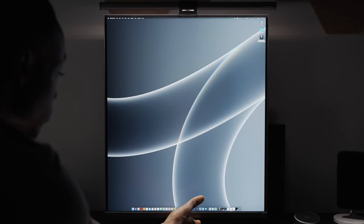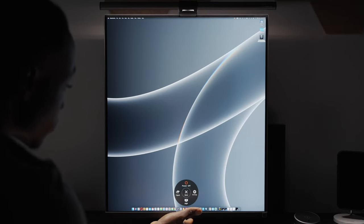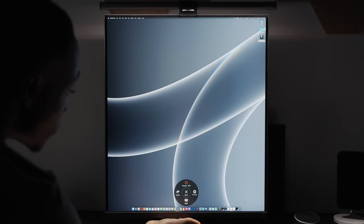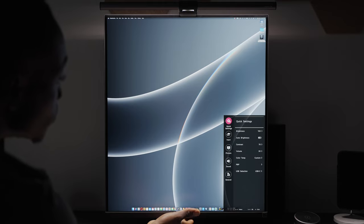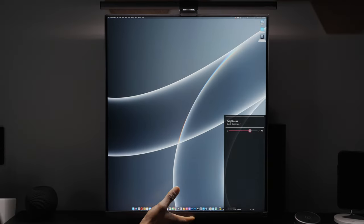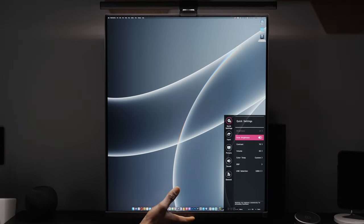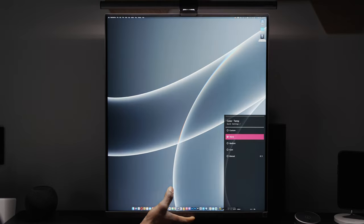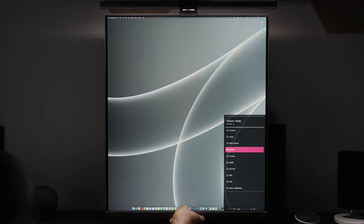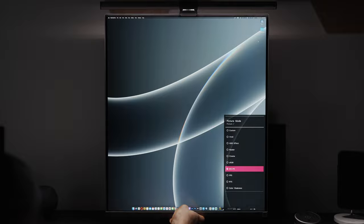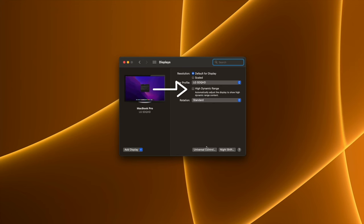There's a single button at the bottom center of the monitor that grants access to the OSD menu to control different monitor settings. You can adjust the brightness level, enable auto brightness to adjust the screen brightness based on the light in the room, select between different color temperatures, choose picture modes, and lots more. The monitor also supports HDR10, but I wouldn't say this is one of its strongest features.